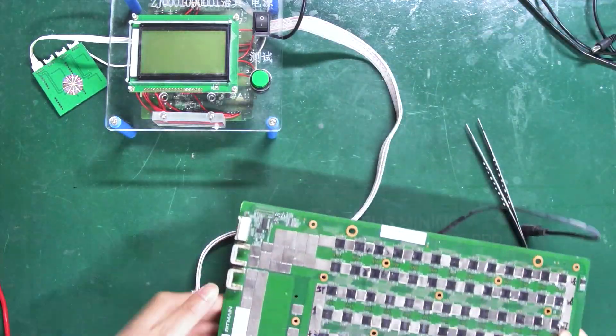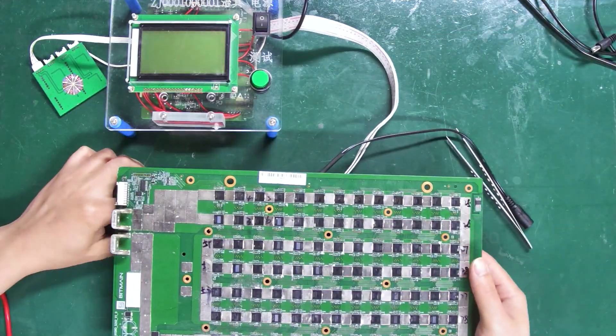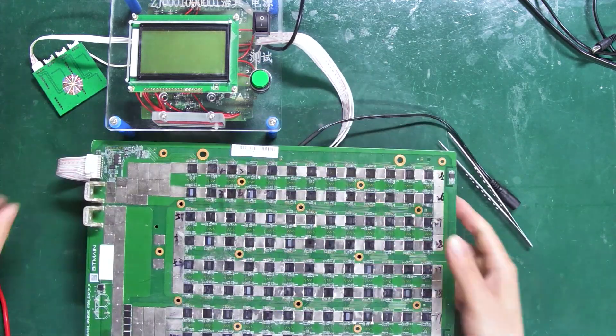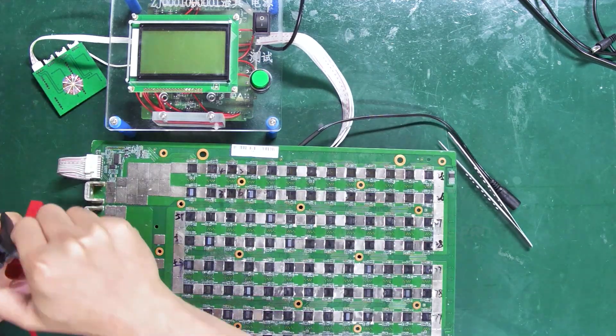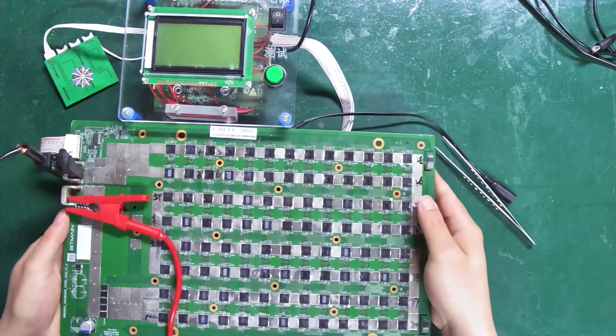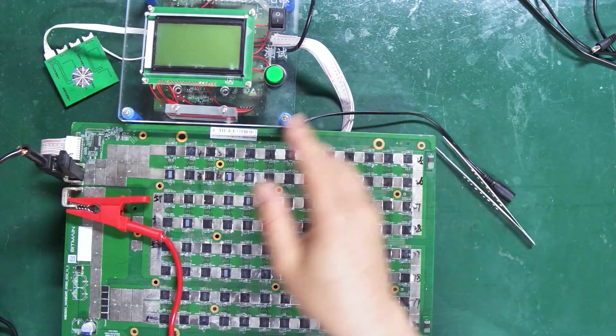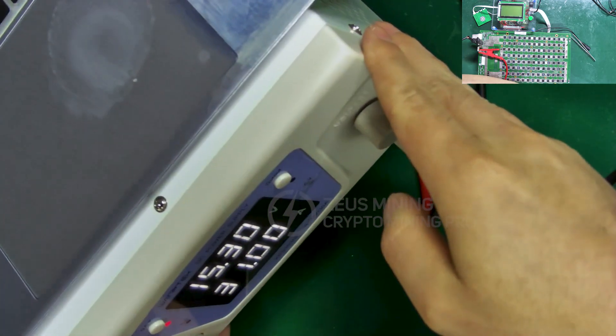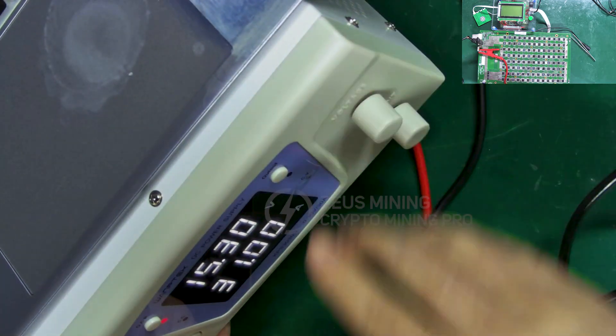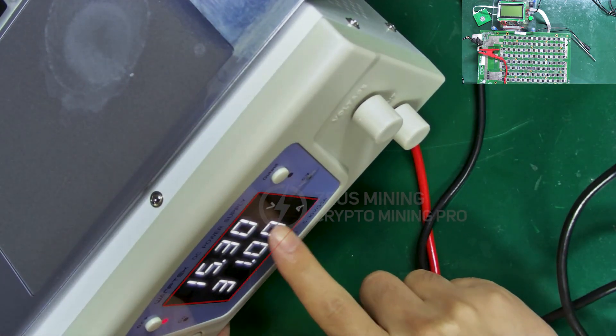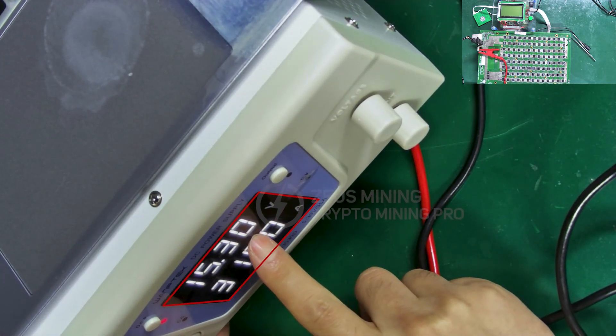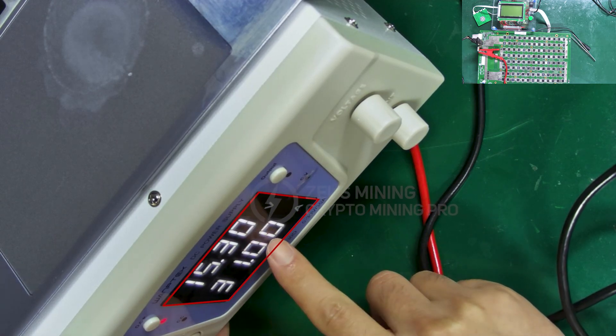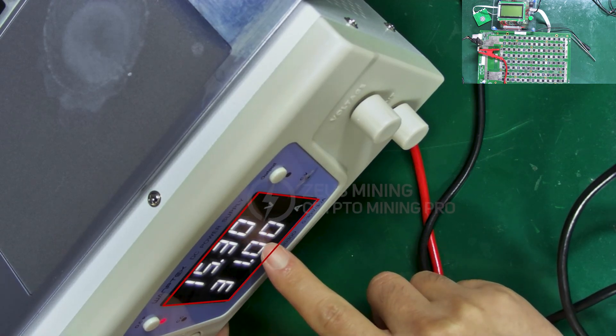Finally, connect the data and power cables to the hash board. We use the regulated power supply to power the hash board, setting the voltage to around 15 volts and the current to 31 amperes.